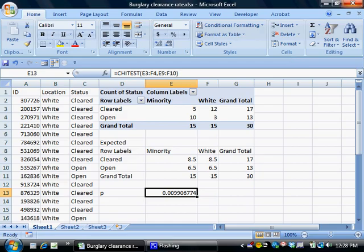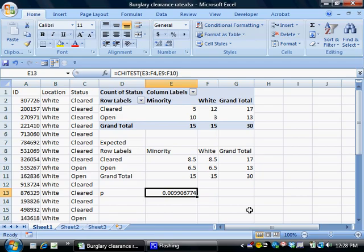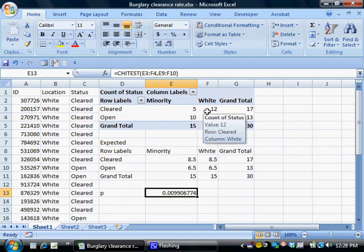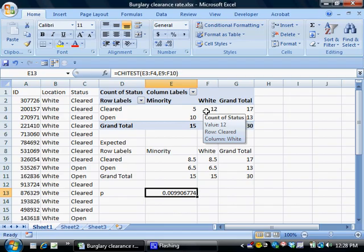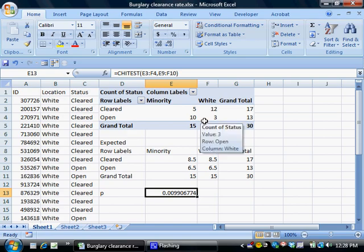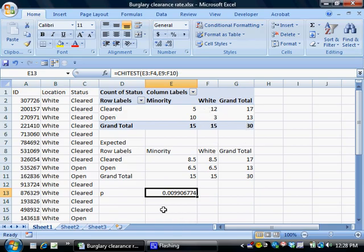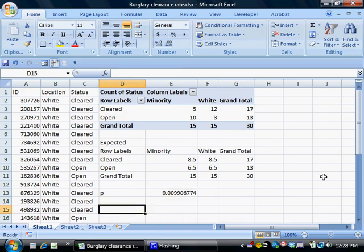And here I get a probability level. It is, as you can see, 0.009906774. The thing to look for is, is this value less than 0.05? And this one is quite a bit less than 0.05. So what that means is that the differences that we see in clearance rates between minority neighborhoods and white neighborhoods is not just due to randomness or not due to the fact that we are looking at 30 randomly sampled cases rather than all of the cases. It is, in fact, a real pattern in the population of all burglaries in minority and white neighborhoods. So that's how to figure a chi-square test in Microsoft Excel.